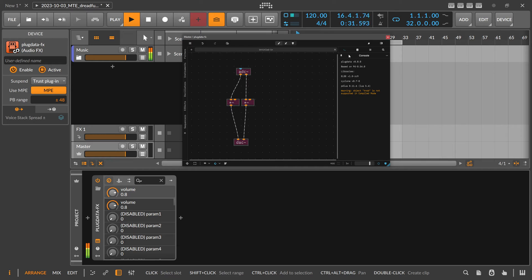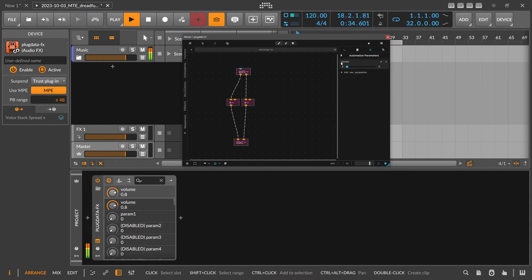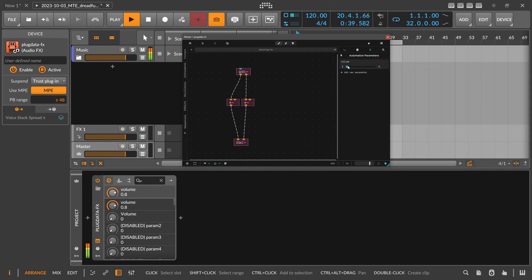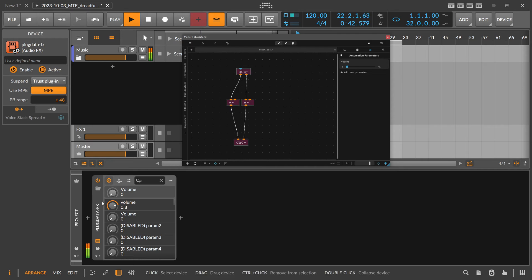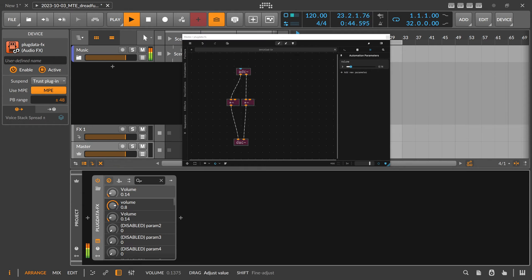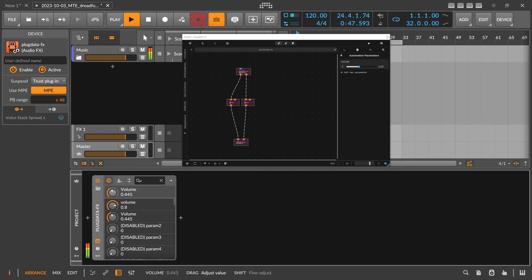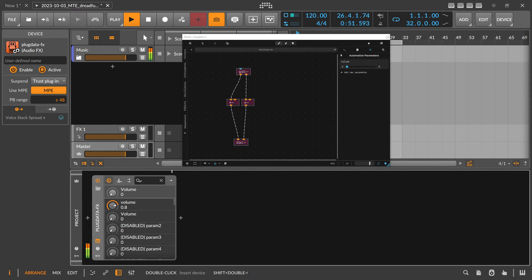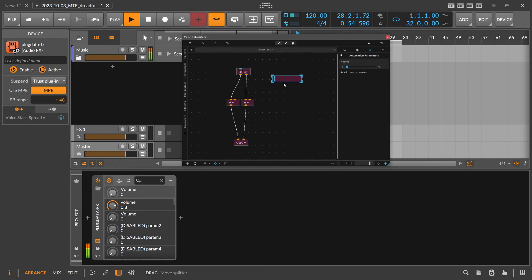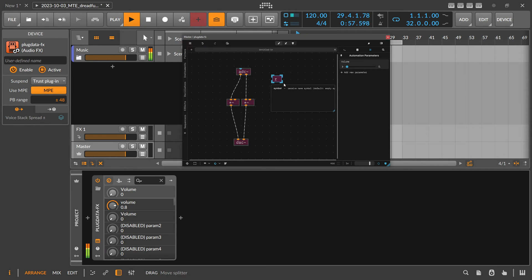We have to remove that and use something different. You can use something like these automated parameters. So you add one, call this maybe volume, and this one here is basically exported already to Plugdata as you can see here as a volume. This is basically a volume parameter or an automation parameter you can use. You have to connect this basically to your input here, and you do this by receiving data on exactly this address here called volume.